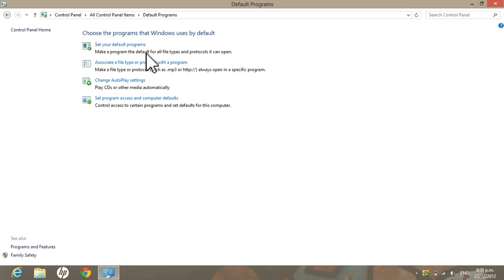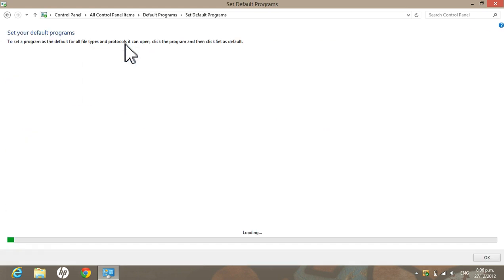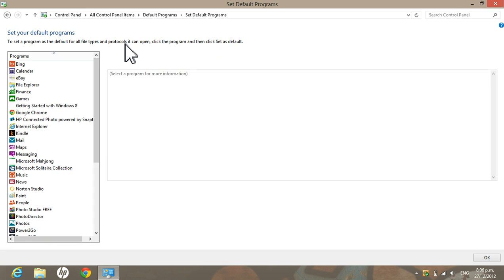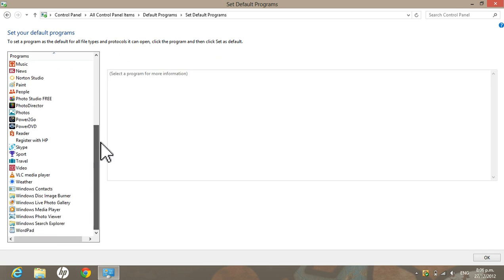Then go to your first option, just wait for it to load up, and then scroll down till you find your VLC Media Player.